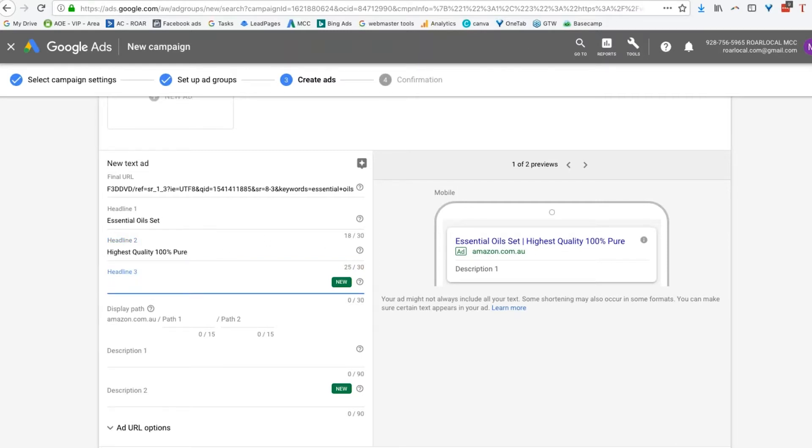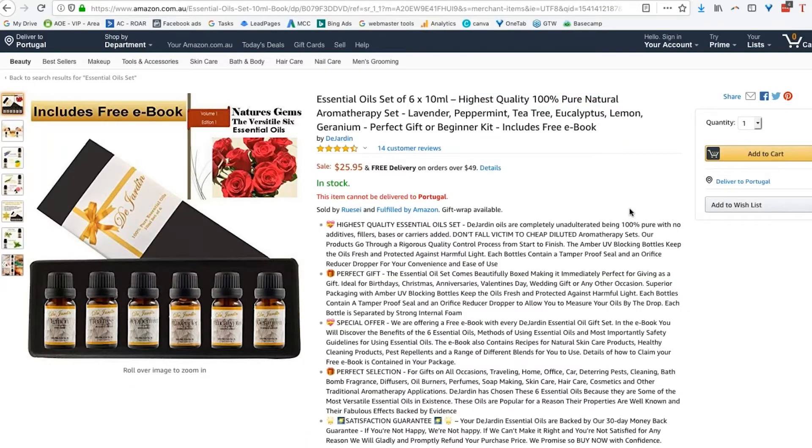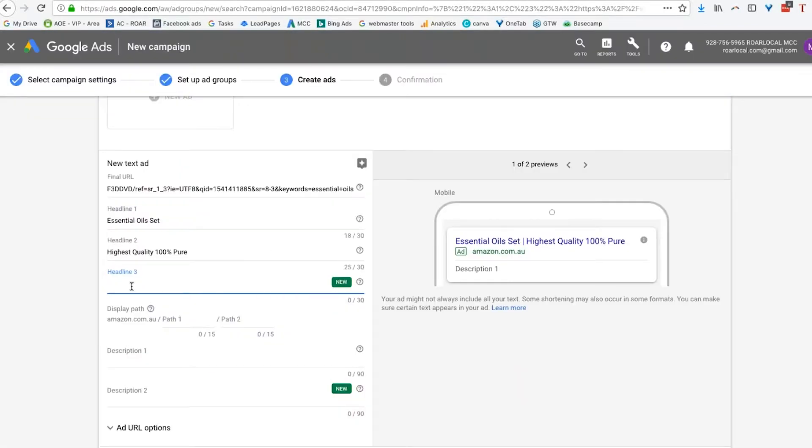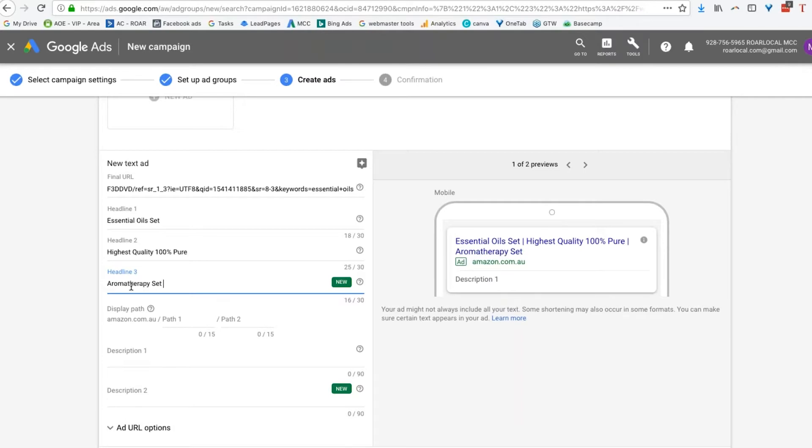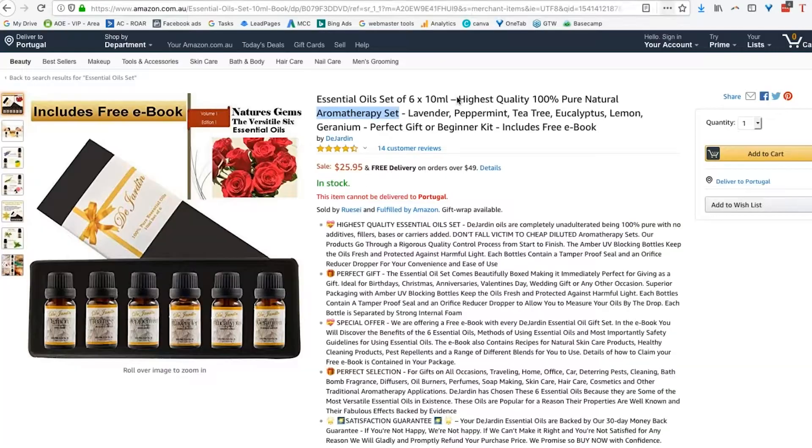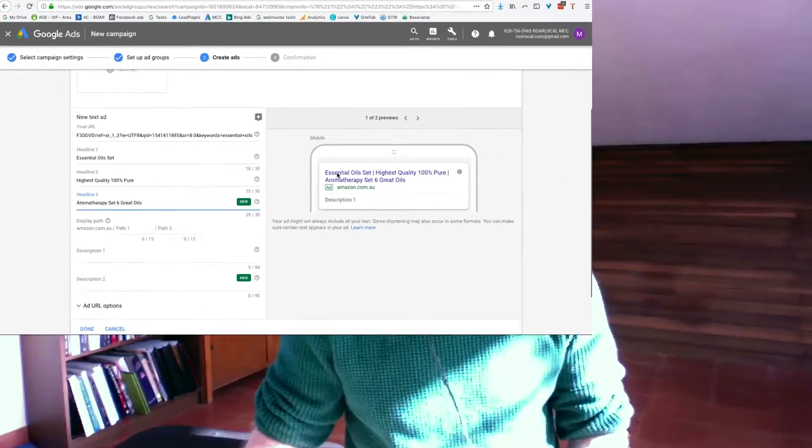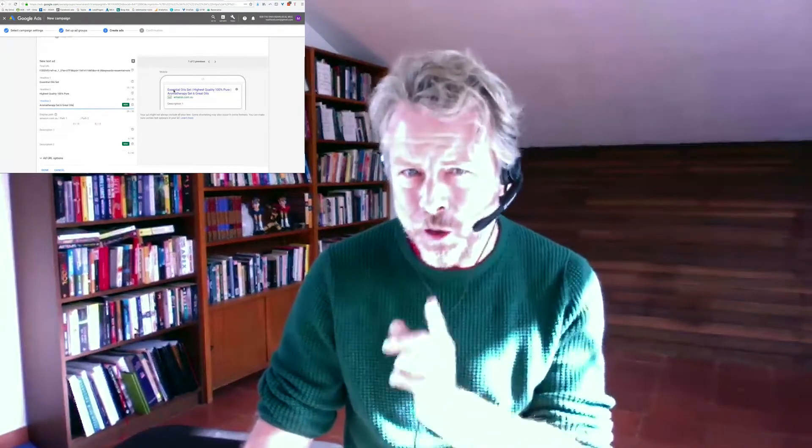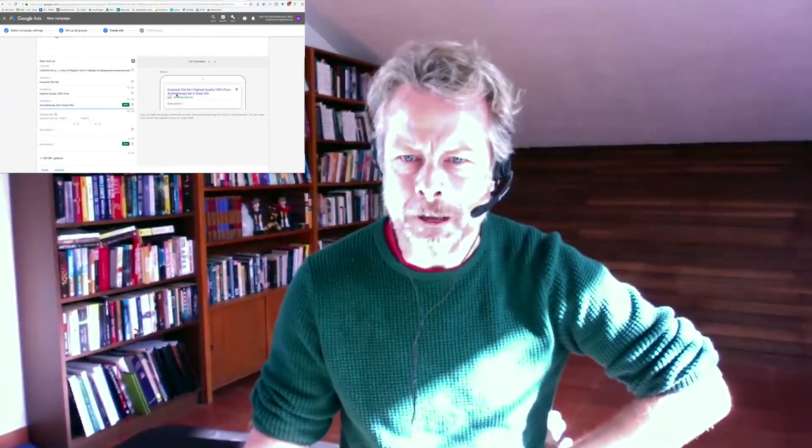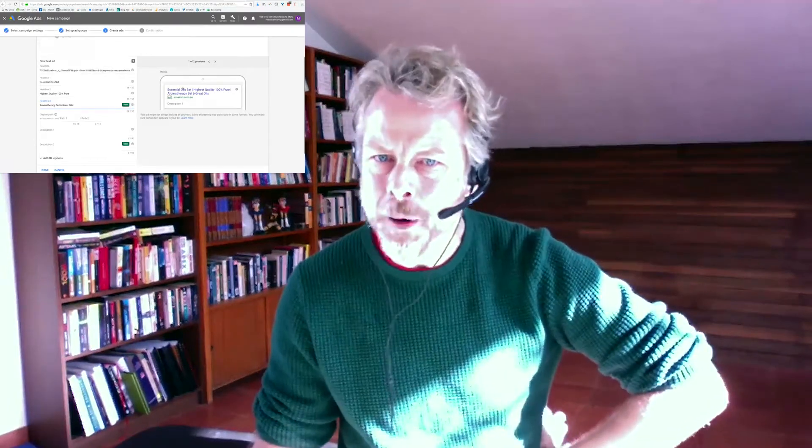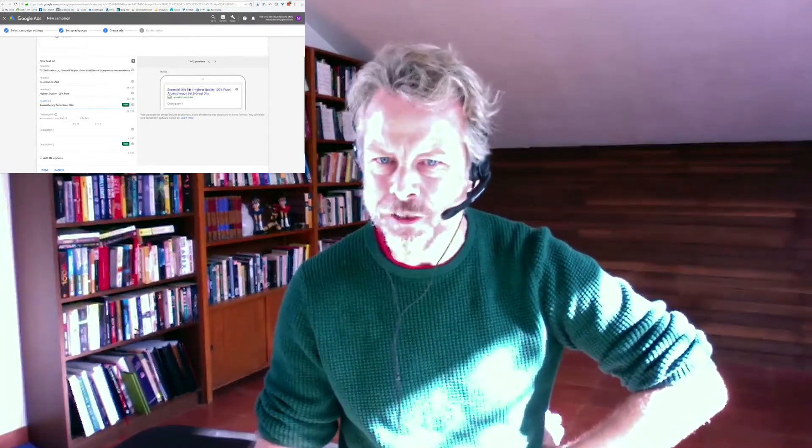Or I may just have that instead. And my third one, feel free to play along. Aromatherapy set. I may use that. Aromatherapy set of how many? Six different, six great oils. So now I've said, and again, think about what I've done from my keywords. Essential oil set, that was the first keyword we went after. Aromatherapy set, that was the second keyword we went after. So that's all in the top part of the advert.